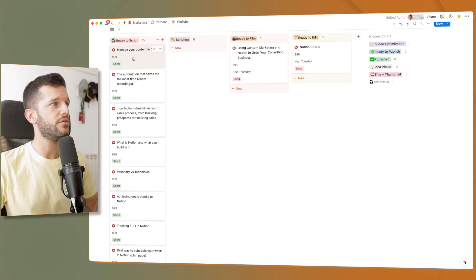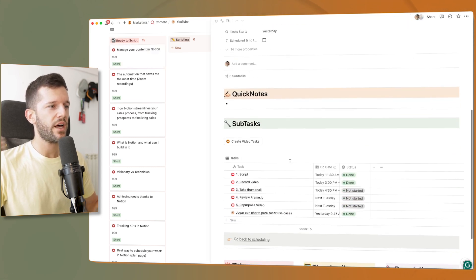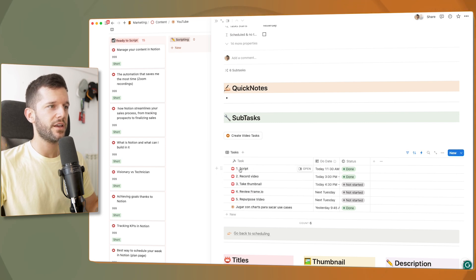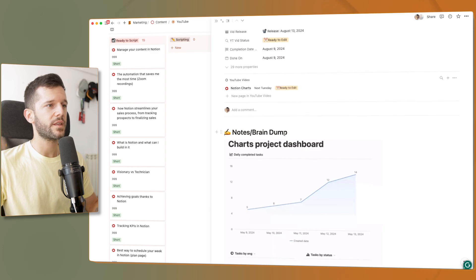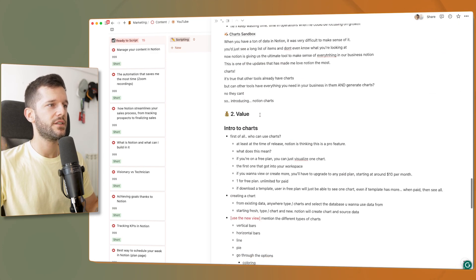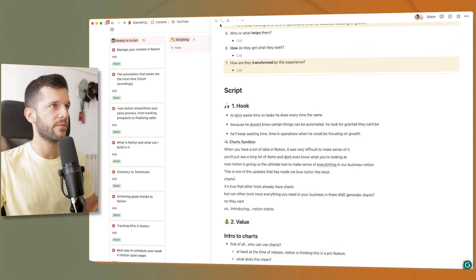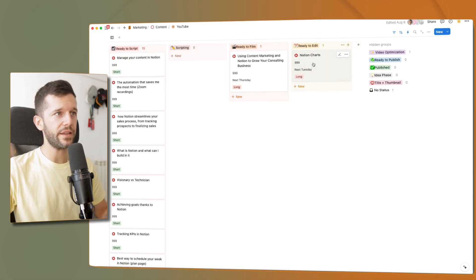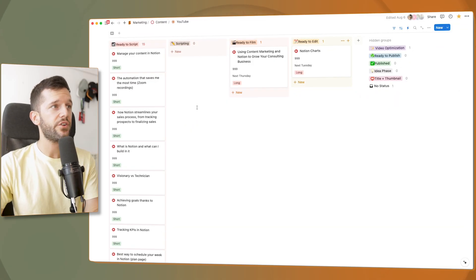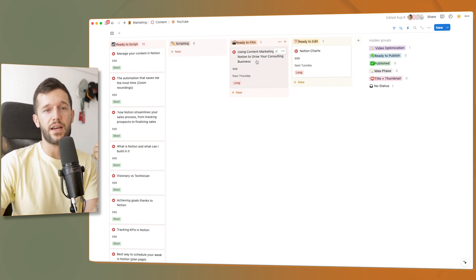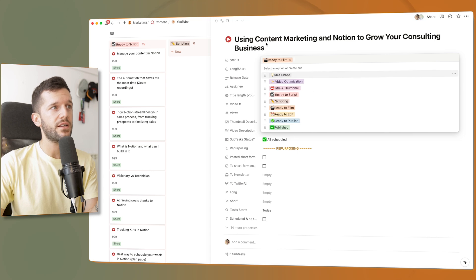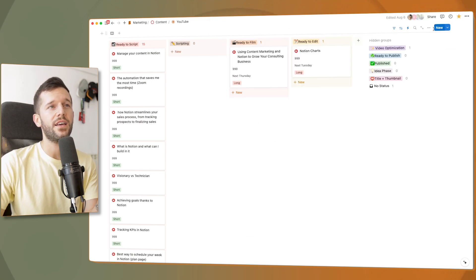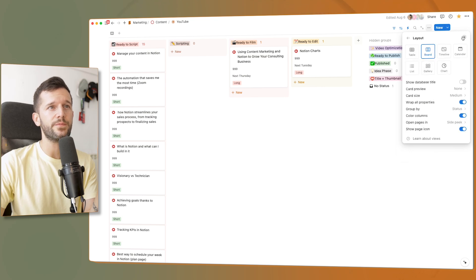Once videos have been scheduled, I have another view that goes from ready to script all the way to the end of the process. In Notion you can also build templates — for example, if I open a video, I can see all the different tasks I need to do for it, and I can templatize the script structure for all my scripts. Since Notion has automations, we can even automate assigning the video to our editor when it arrives at ready to edit. All you need in Notion is a database, a select property with all the statuses, and a board view.